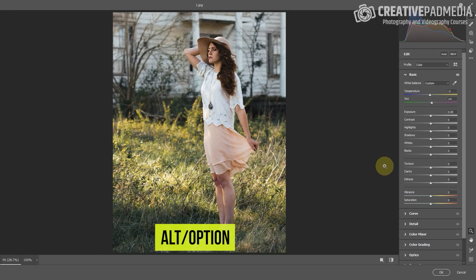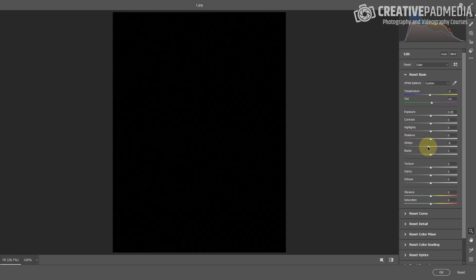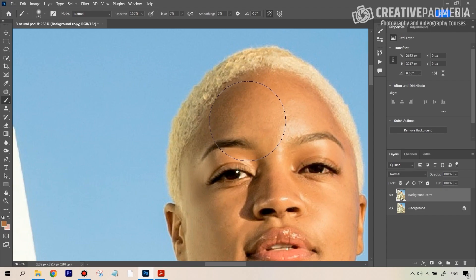But as we progress more and more and start to go towards the advanced part of things, these steps will start to include some very advanced editing techniques like frequency separation, which is used to make the skin smooth.